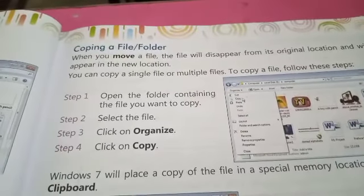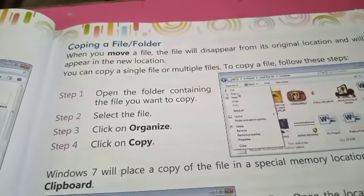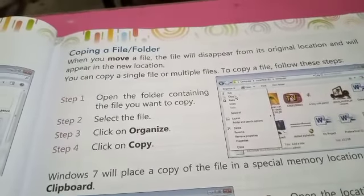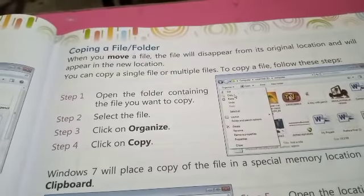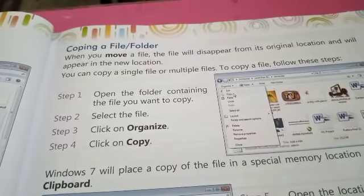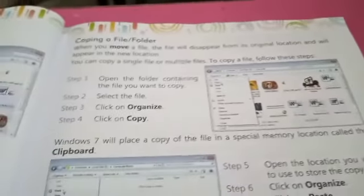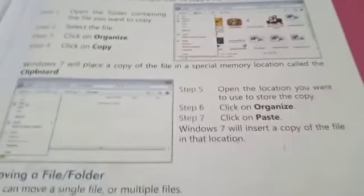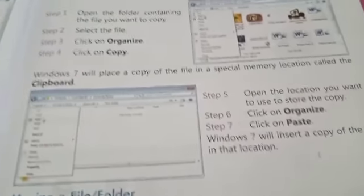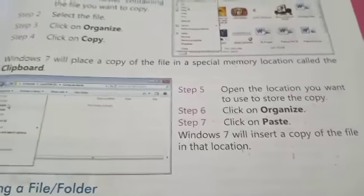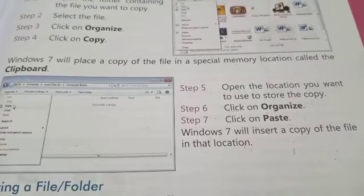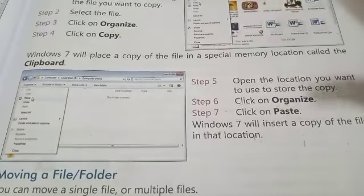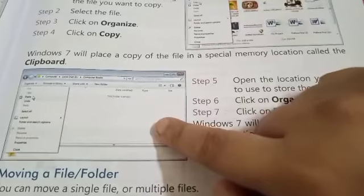To copy a file, first open the folder containing the file you want to copy. Select the file. Then click on Organize and choose Copy. You can then paste it in any other location.